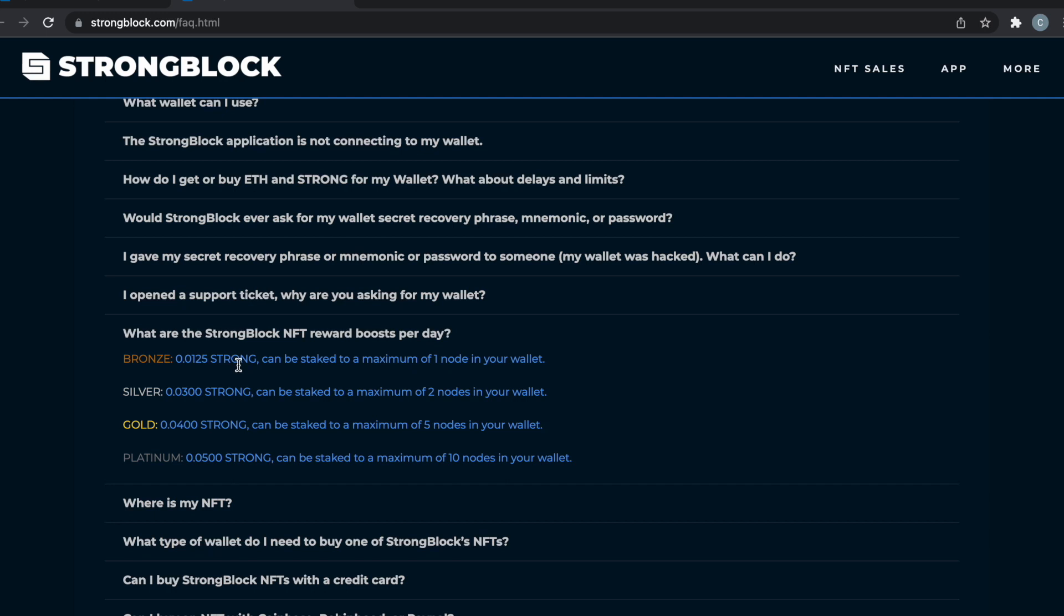These NFTs are on OpenSea, that's where you can buy them, usually for Ethereum. I think they're all sold out from Strong. As you can see, the different reward tiers: the cheaper the tier, the less rewards; the higher the tier, the higher the rewards. Bronze being the lowest, silver next, then gold, then platinum. There's a decent difference that makes an impact on your daily payouts.